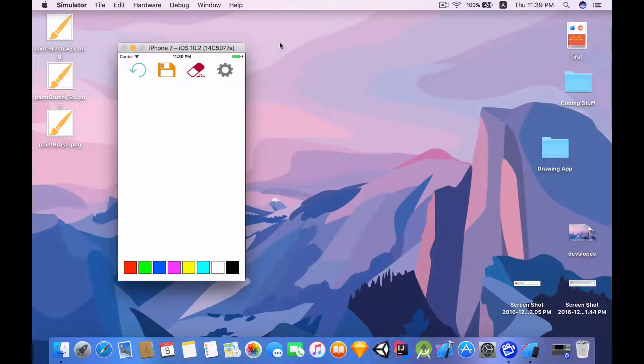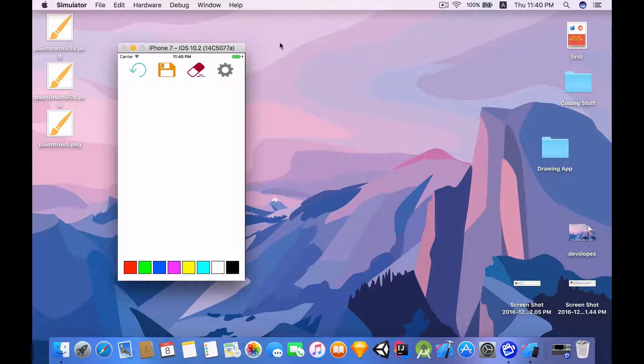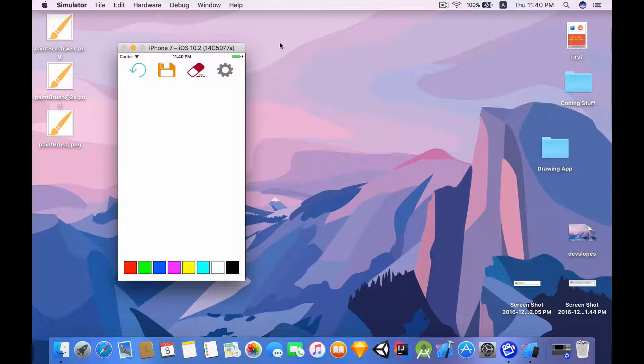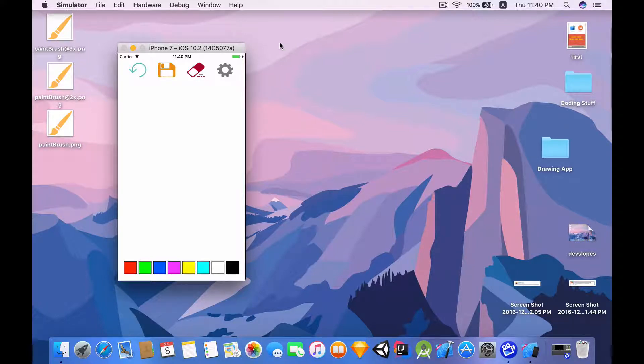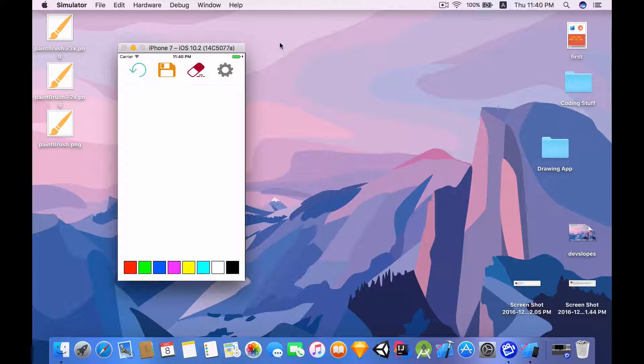Hey guys, welcome back to another very exciting video tutorial. In this video tutorial we are going to finish up drawing app part 3. I just want to admit that I haven't been uploading videos consistently because I was really busy, but now I got some free time so I'm just going to make a video for you guys.